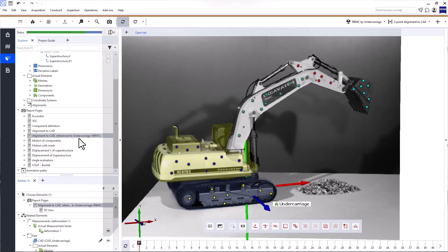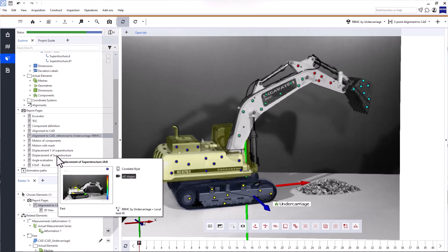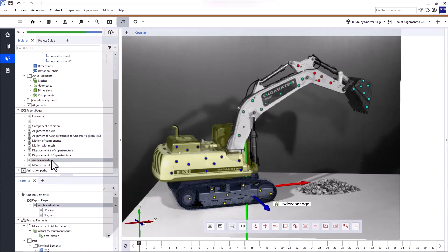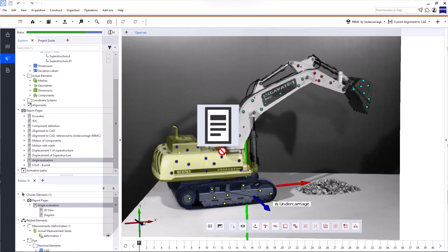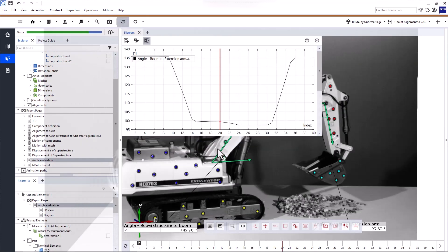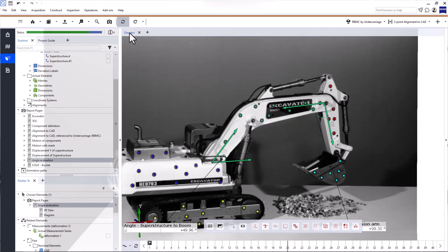Alternatively, you can also drag and drop the Report Page from the Explorer into the 3D view in the Testing Inspection workspace, so you don't have to switch to the Report workspace to do that.